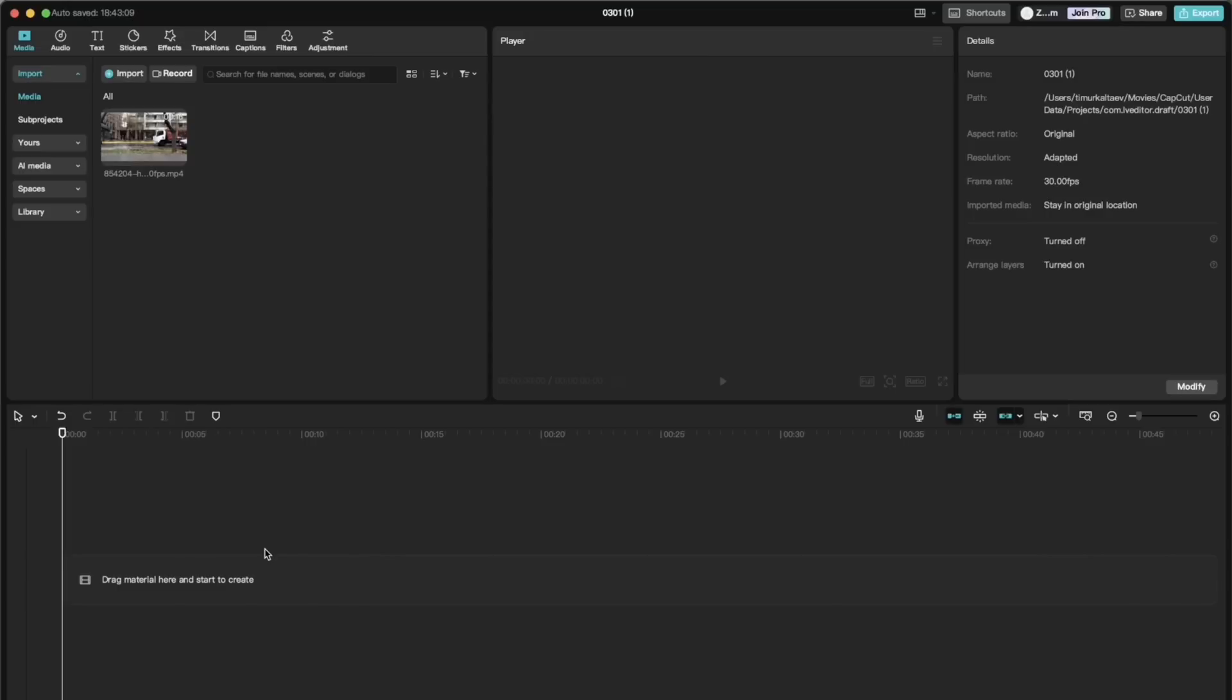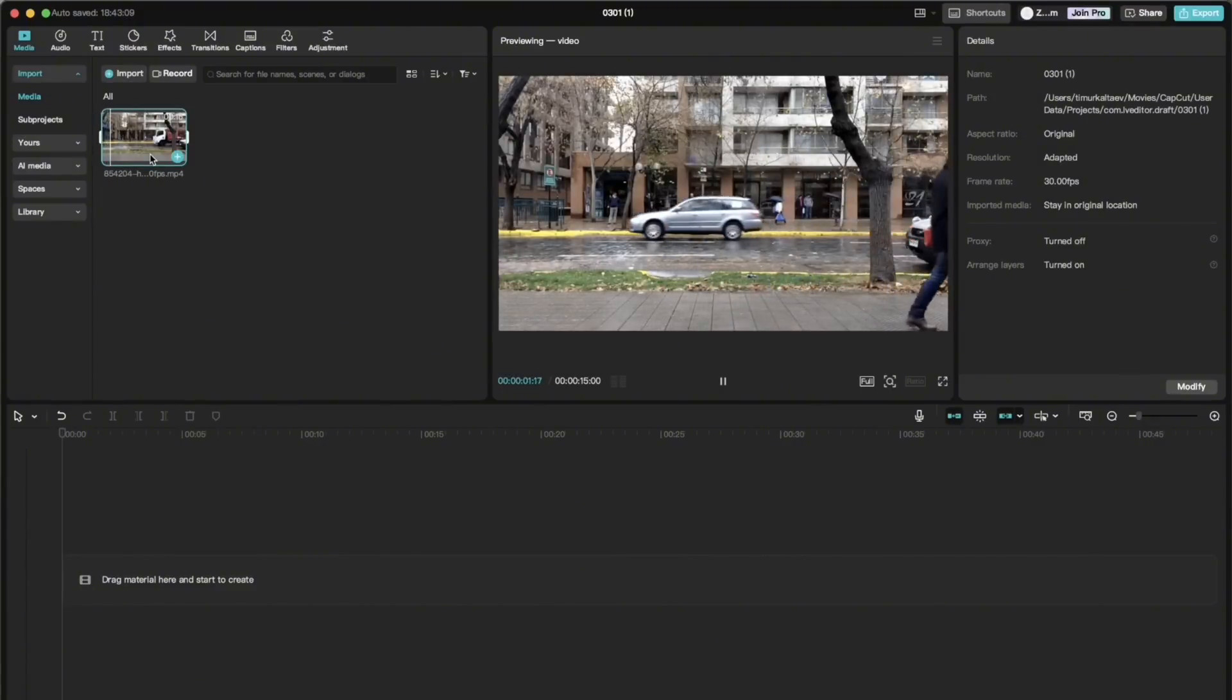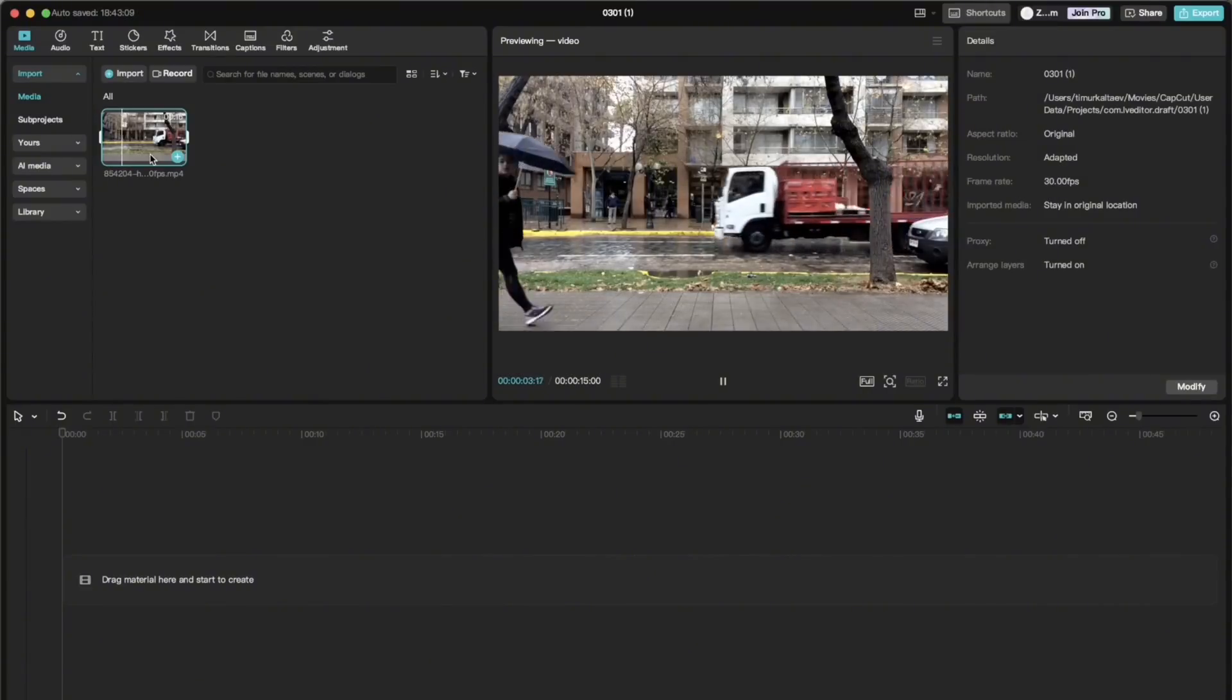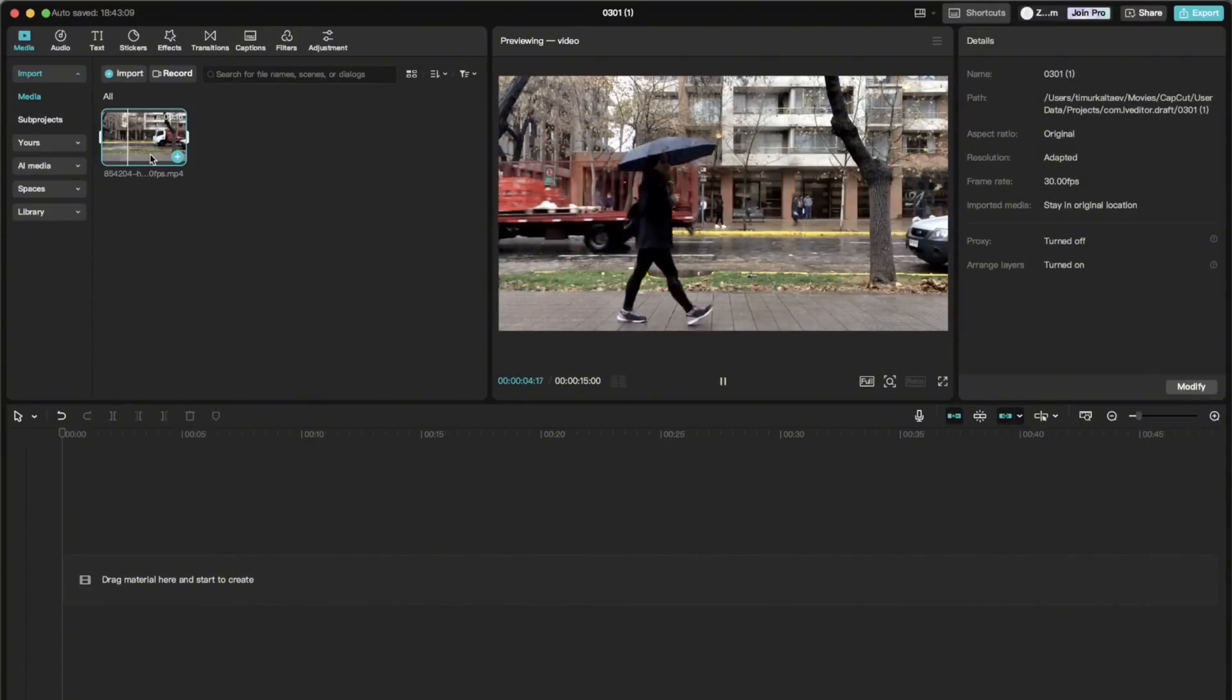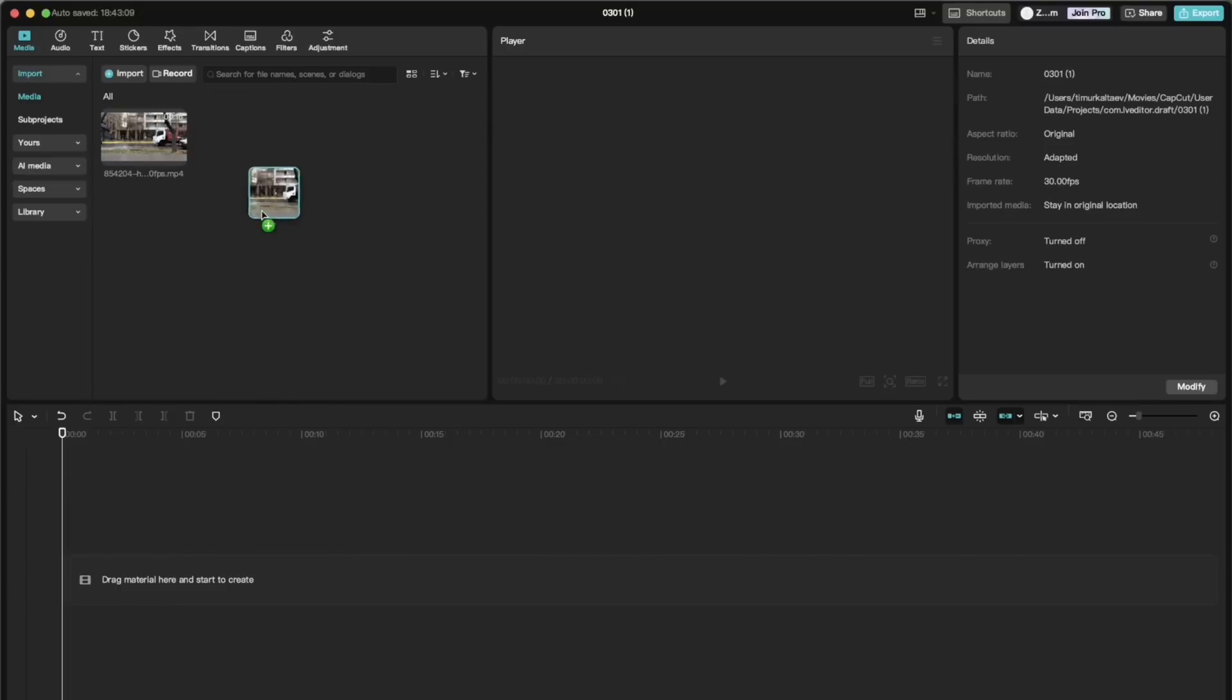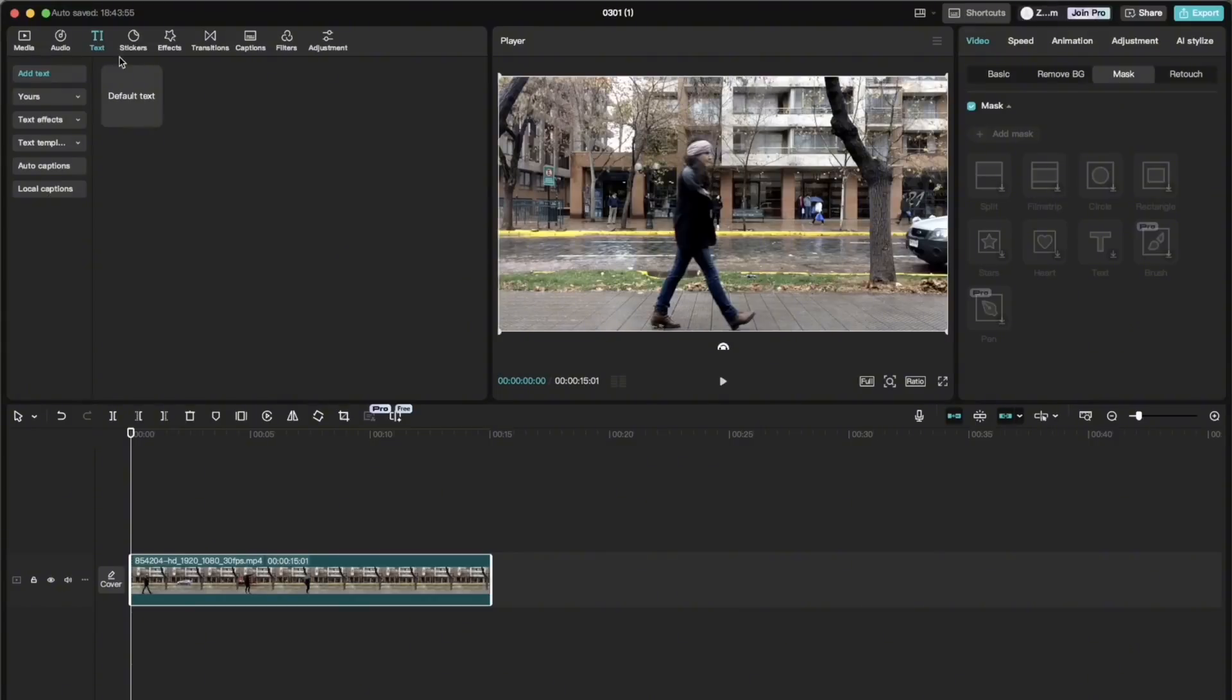And for that you need a video of a person walking. You could film it yourself or download it from the Pexels website. In my case, I download it from the website. And then we import and drag it into the timeline and add text.